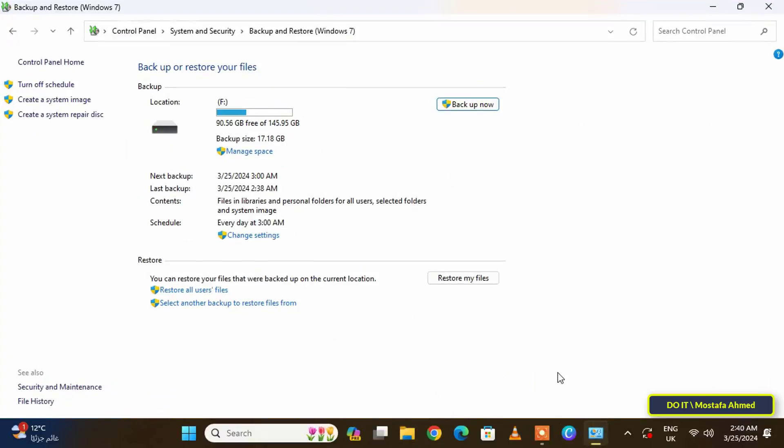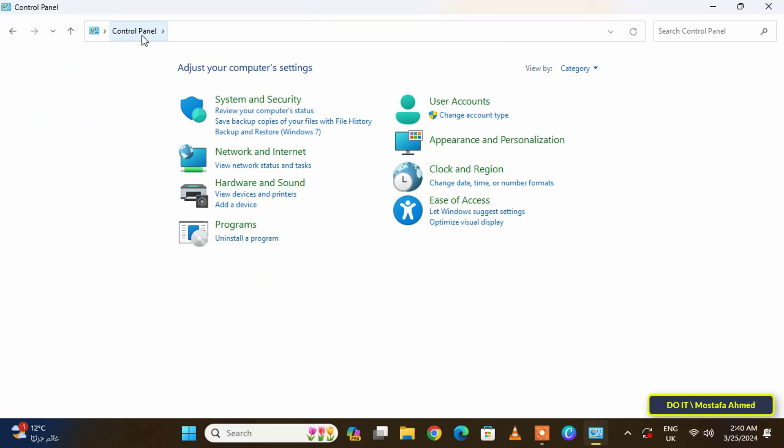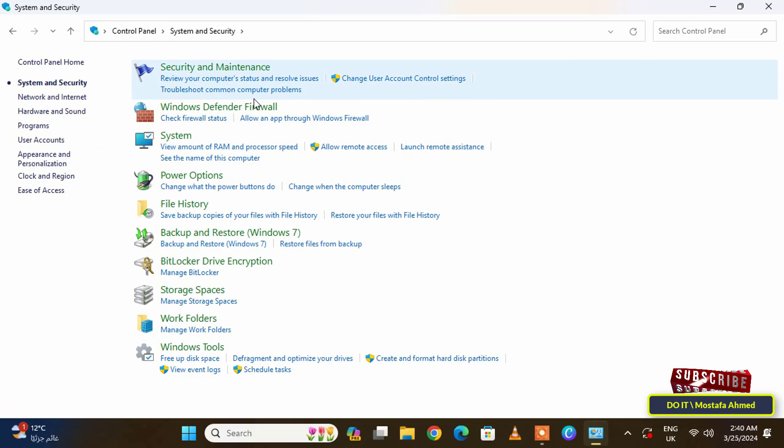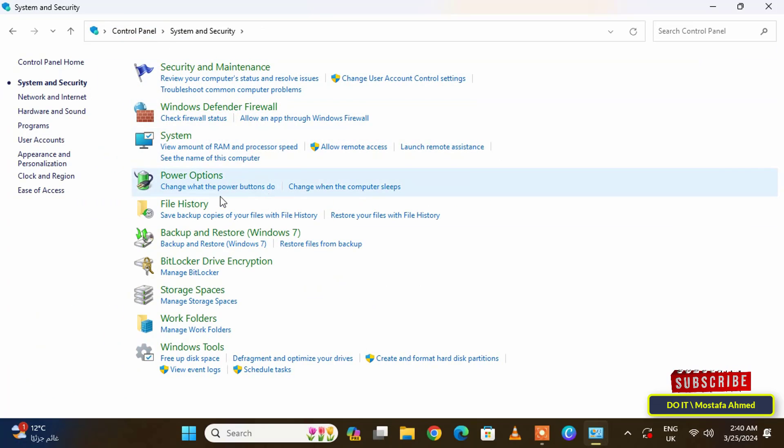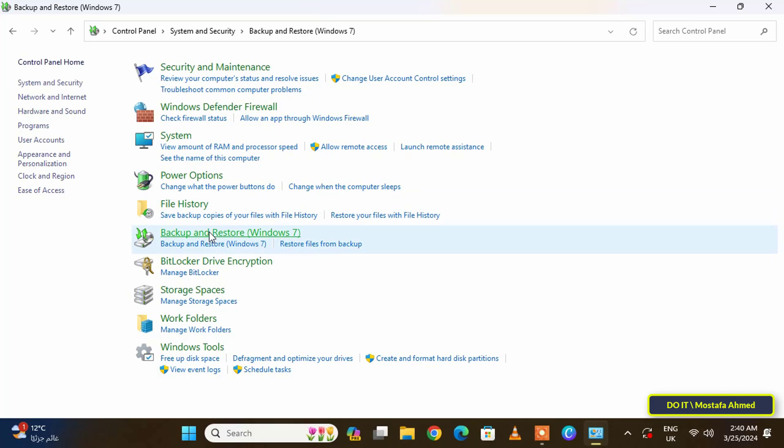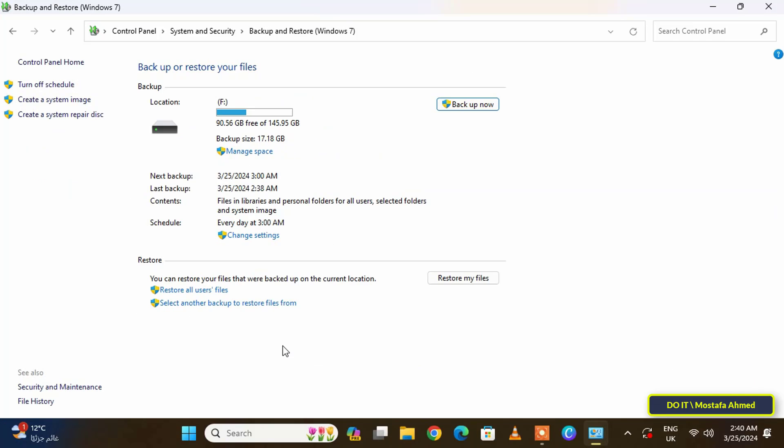Now that you have completed the backup steps, I will start with you the steps on how to restore files using Windows backup. With the same steps, click on the System and Security section, then click on Backup and Restore Windows 7. In the Restore section, click on the Restore My Files button.